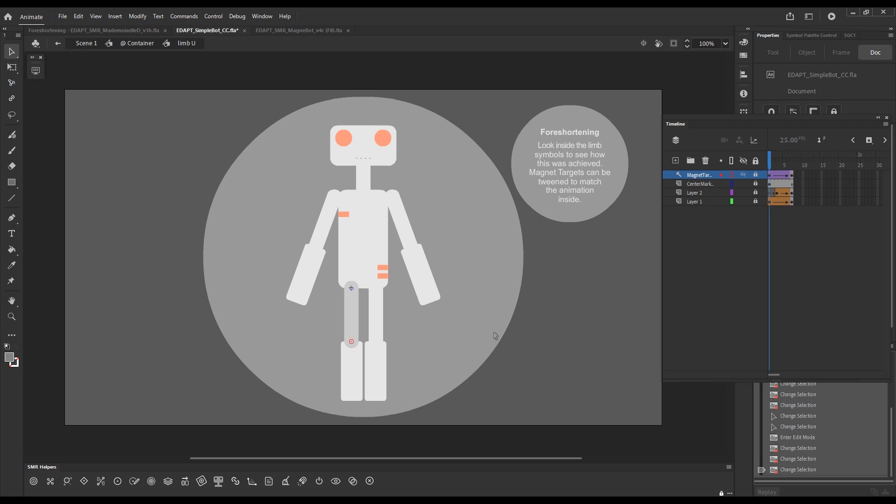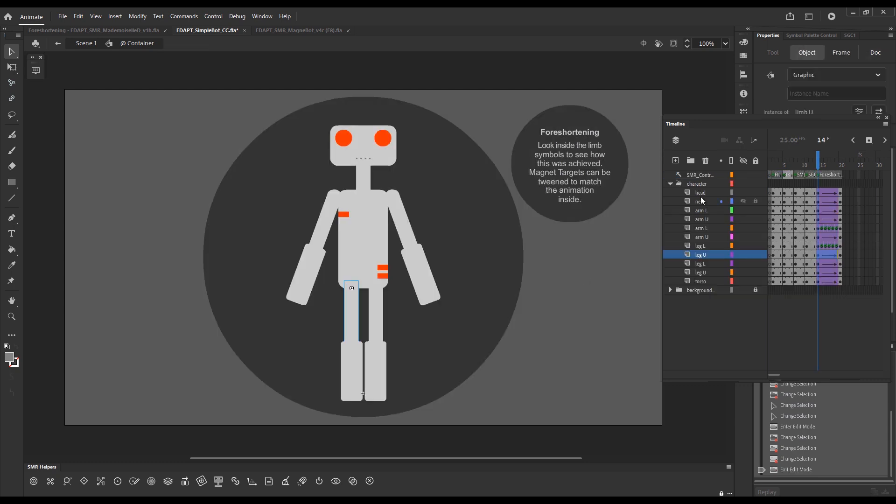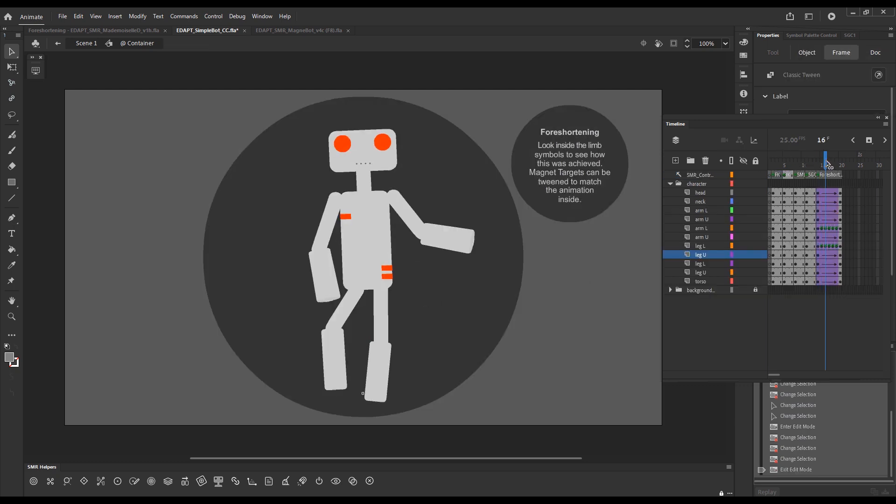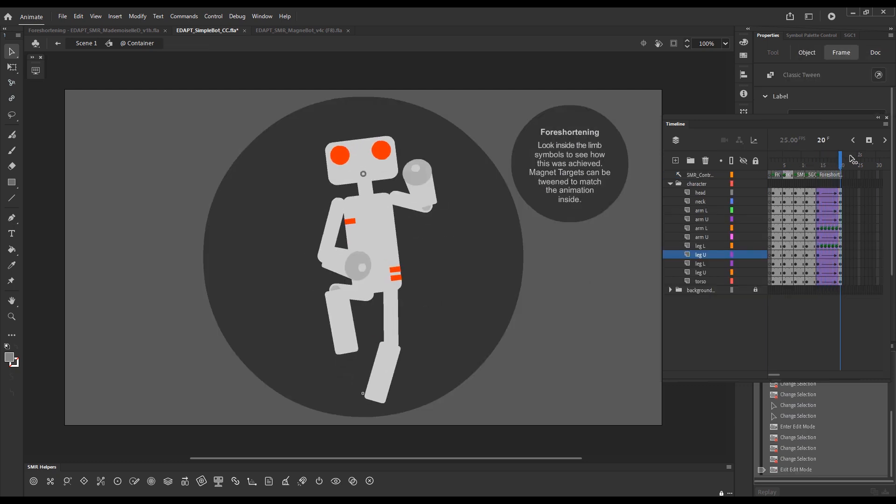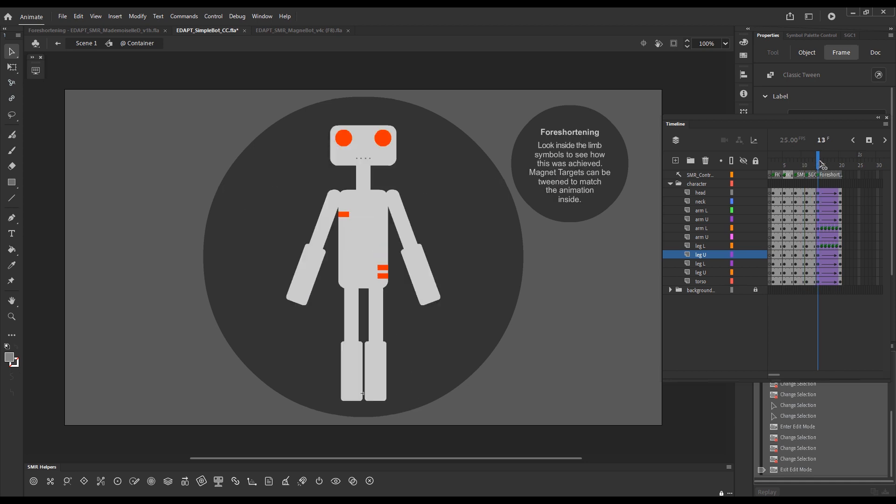This can be played in sync with the animation on the external timeline. And the result is this.